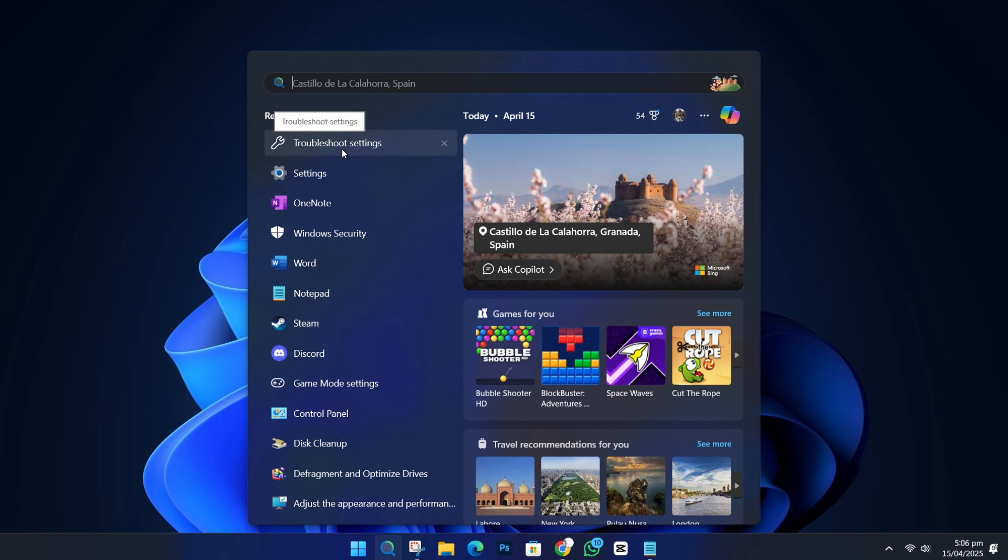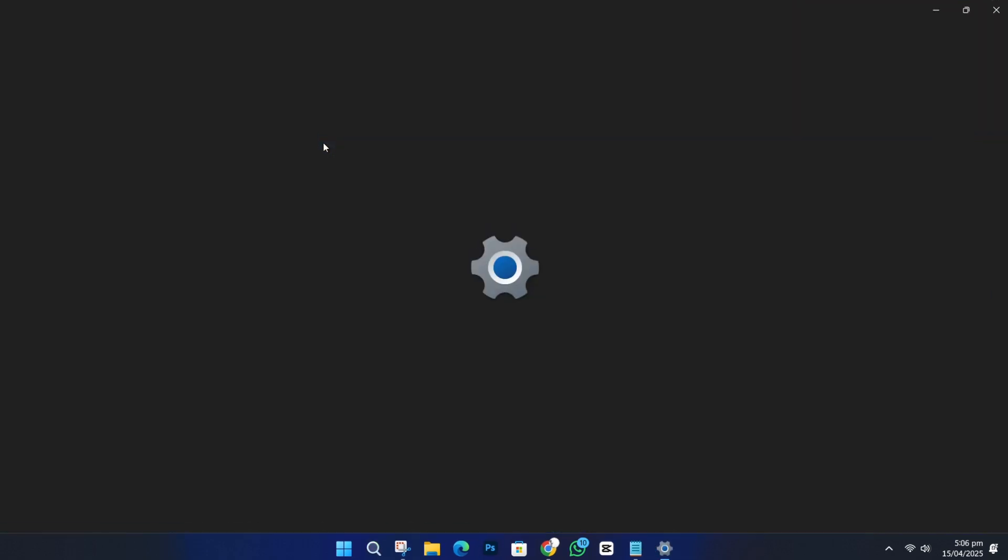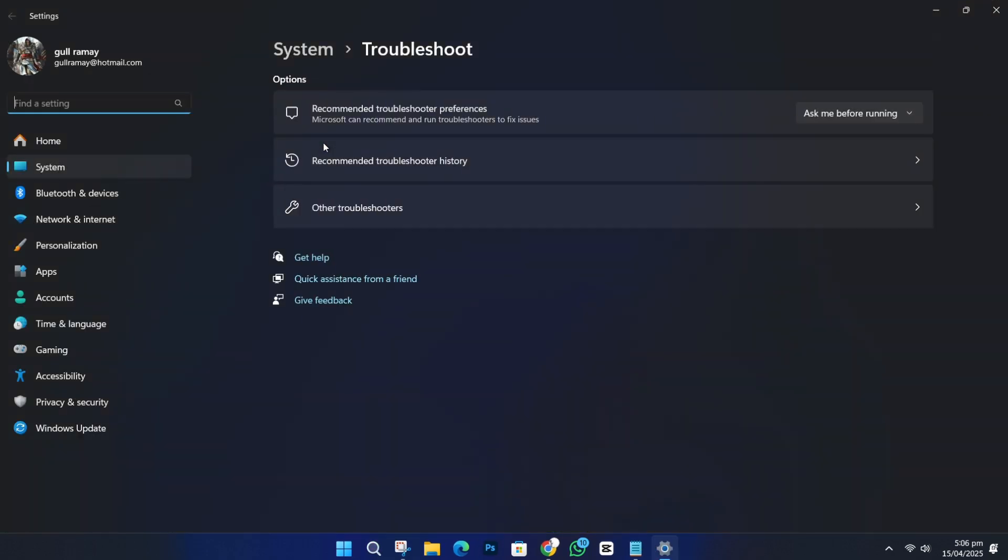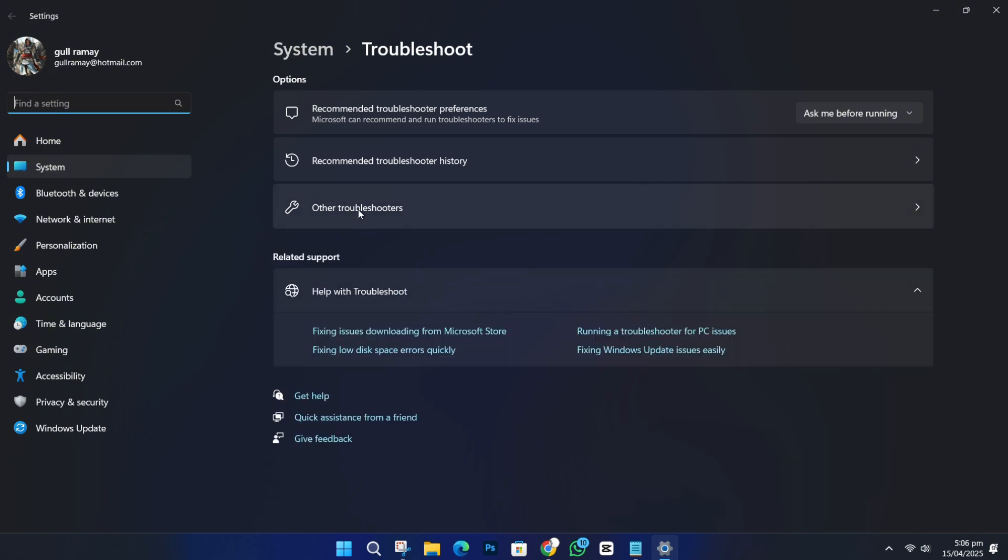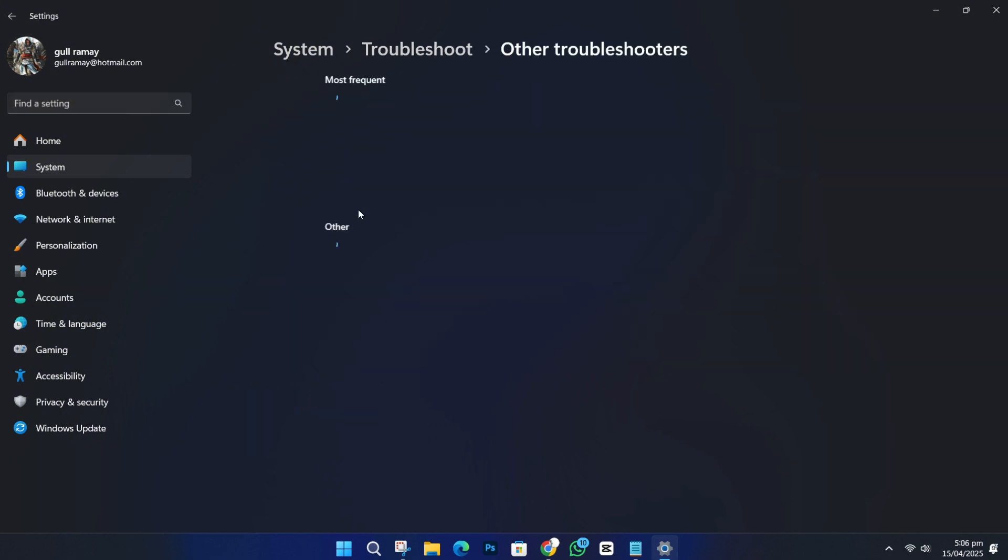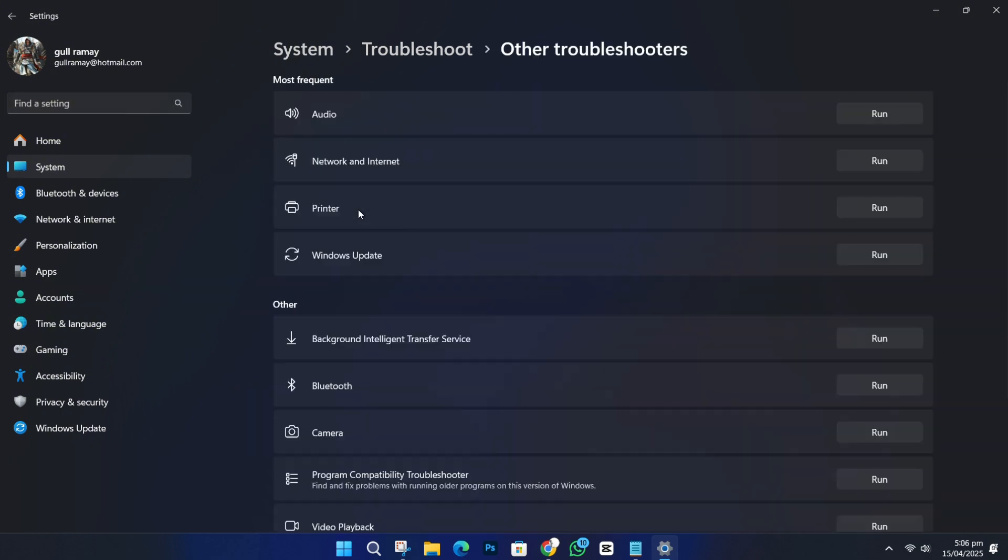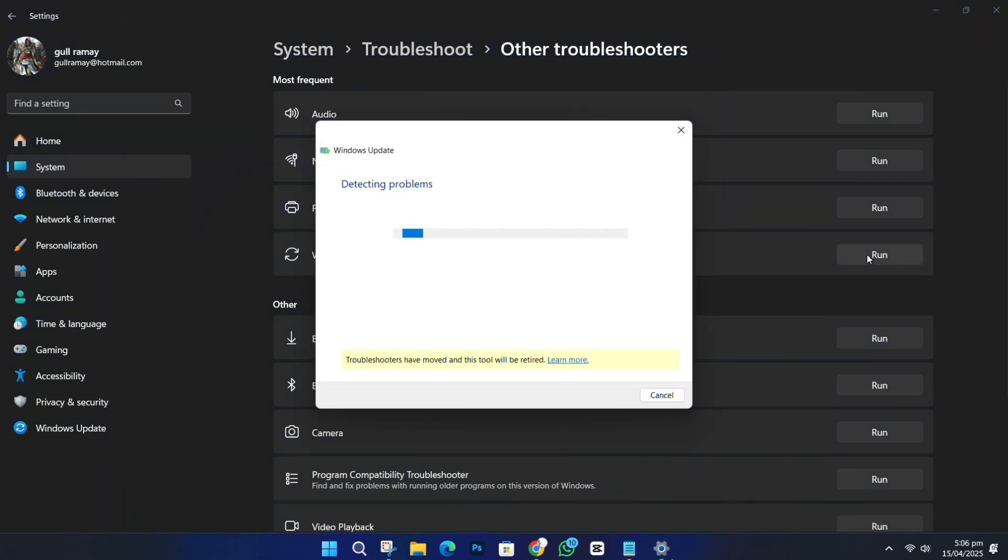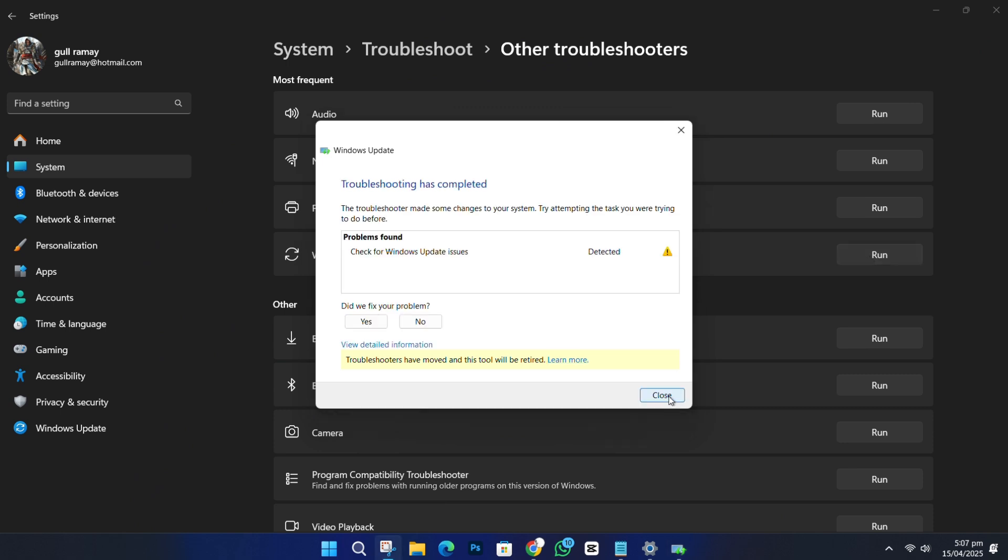In the search box on the left side, type Troubleshoot. From the drop-down, choose Troubleshoot Settings. Then, click on Other Troubleshooters. Find the Windows Update Troubleshooter and click on Run. Follow the instructions on the screen. It will try to detect and fix any problems with Windows Update.